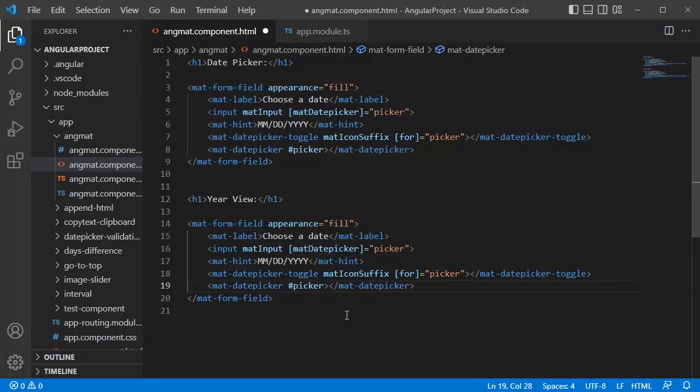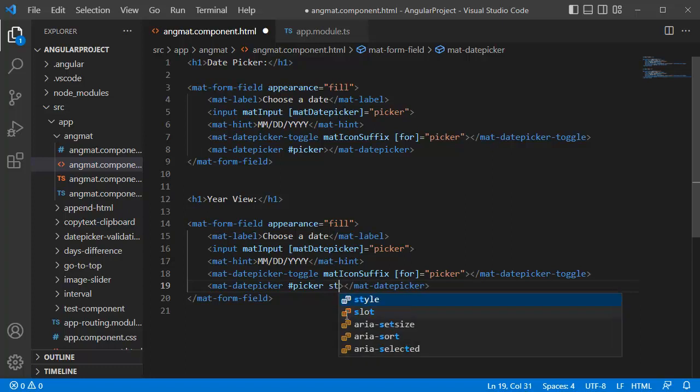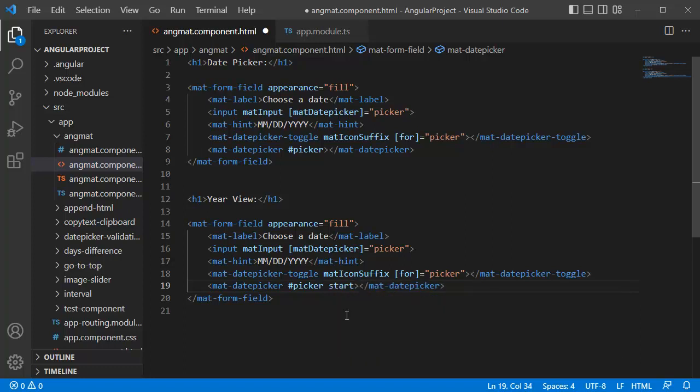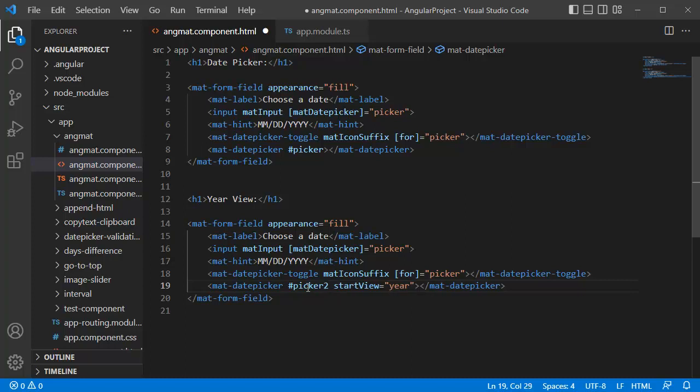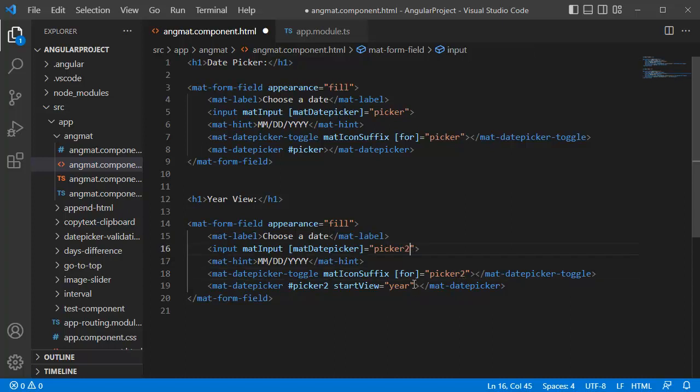To convert this from our normal default date picker view to year view, you need to add a property by name startView, and within the bracket you need to mention as year. As we are using another set of this date picker, let me change the reference variable of this one to picker2, and the same one will change this one to picker2 and here as well. Now we have converted normal default view to year view.